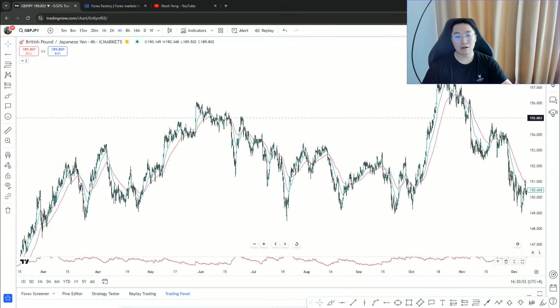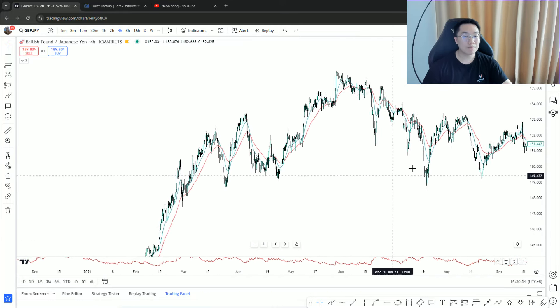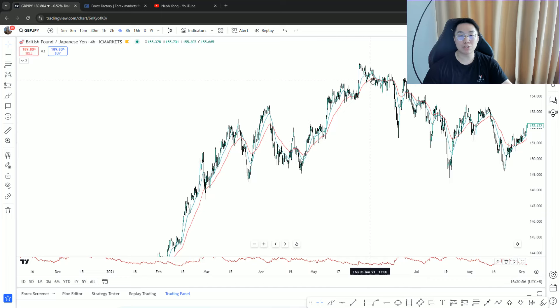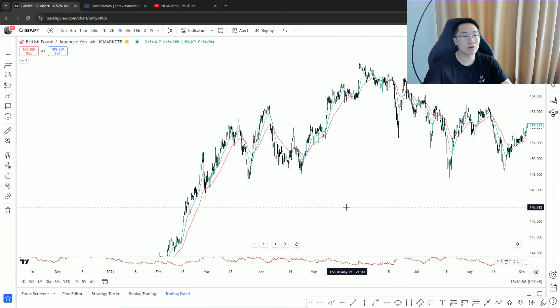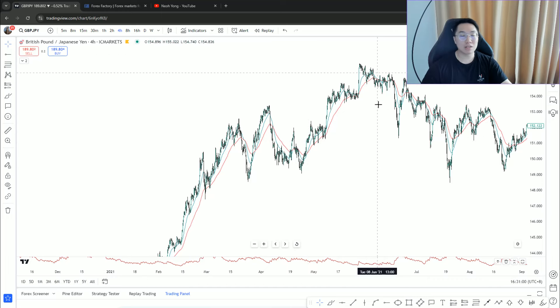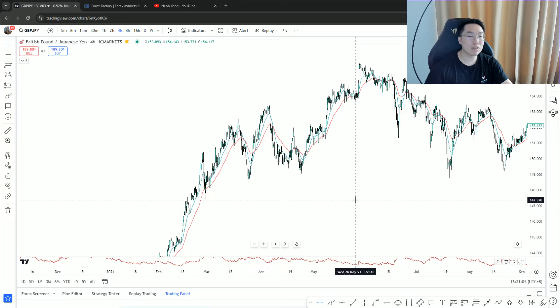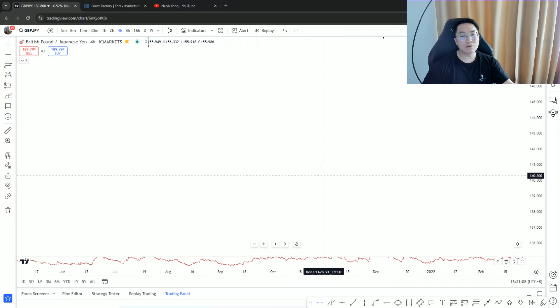If we look at this pound yen as an example, if you shorted every double top without waiting for confirmation, without waiting for a clear structure shift, how many times are you going to be wrong? And then finally maybe from here you're correct, but by that time you probably blew half your account.